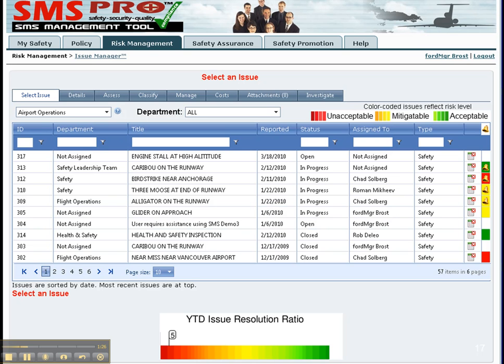I want to take you into the details tab first, and that's where the safety manager would go when he clicked a link in his email. We're just going to look at the first page of the issue manager, and we can see in the far right column that managers can quickly see the status and risk level of all issues.